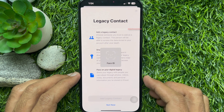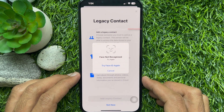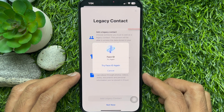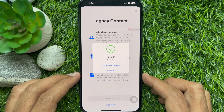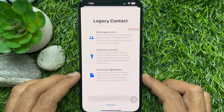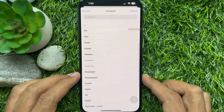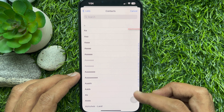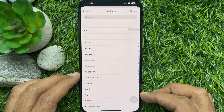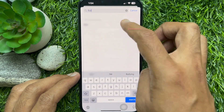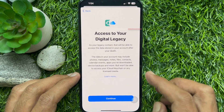Tap Add Legacy Contact. You will be required to authenticate with Face ID, Touch ID, or your device passcode. This will open up your contacts — search the person's name and select the person.